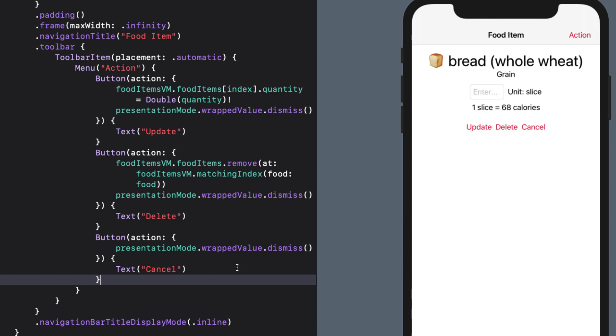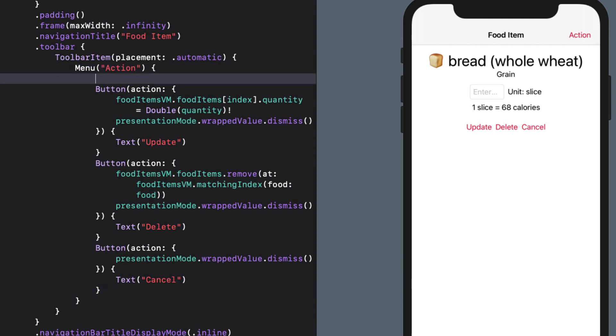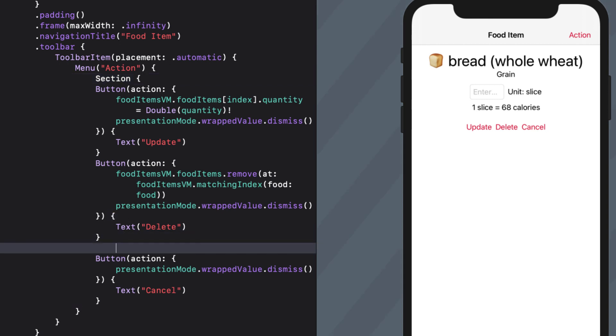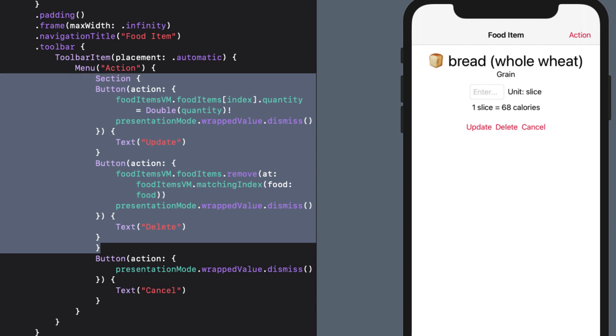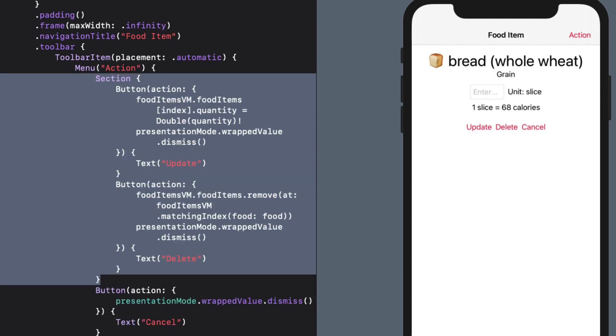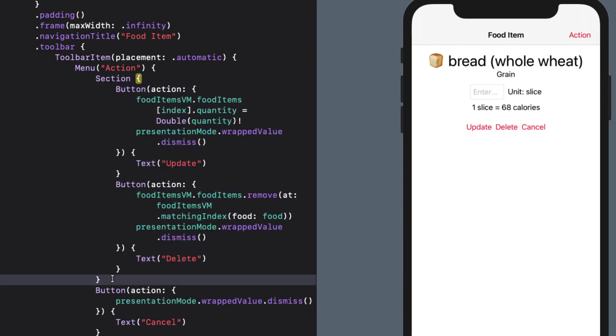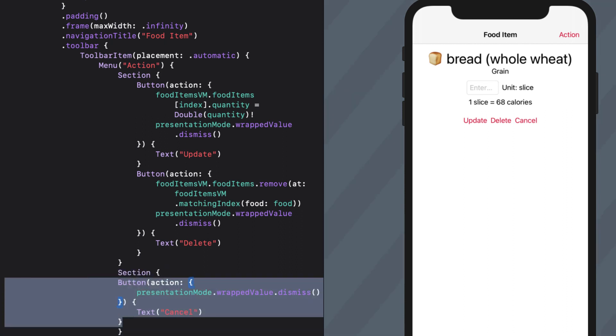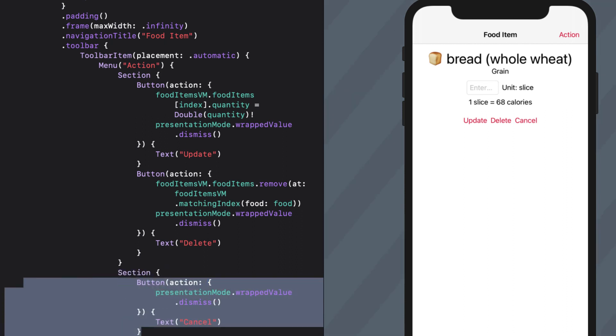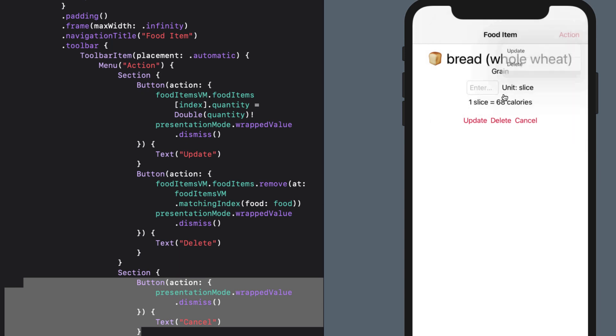Anyway, we can do a little bit better than this. First, let's separate the cancel button away from the two actions. And we do this by creating sections. All we have to do is embed the first two buttons in a section block. And then the cancel button in one of its own. Tapping the action button clearly shows the separation now.